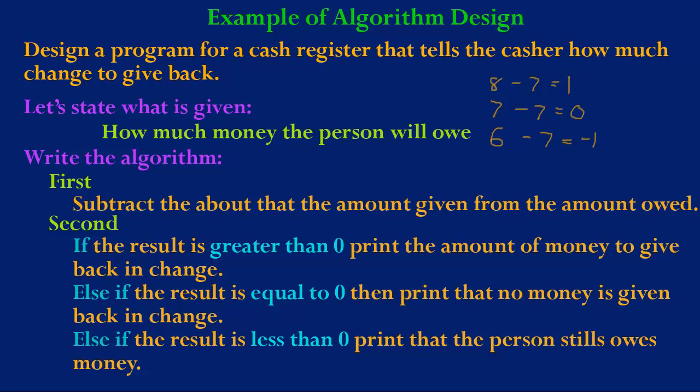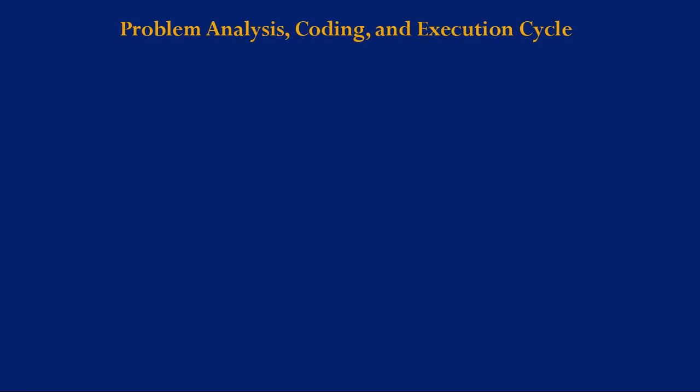Now that we've considered what an algorithm is and we've considered algorithm design, let's consider problem analysis and coding cycle.